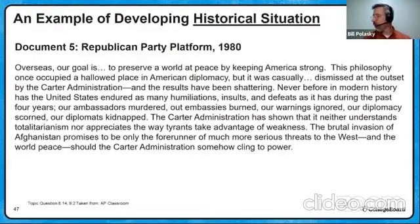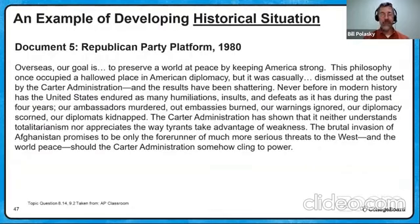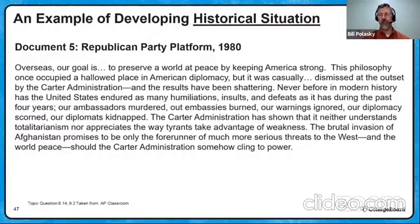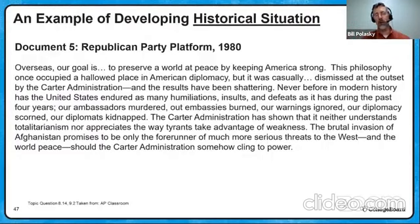So let's sneak a peek at the Republican Party platform from 1980, our first document, and show you an example of historical situation — making a case with the document. What's the platform say? Overseas, our goal in 1980 is to preserve a world at peace by keeping America strong. This policy once occupied an important place in American diplomacy, but it was casually dismissed by the Carter administration. And the results have been shattering. Never before in modern history has the United States endured as many humiliations, insults, and defeats as it has in the past four years. Our ambassadors murdered. Our embassies burned. Our warnings ignored.